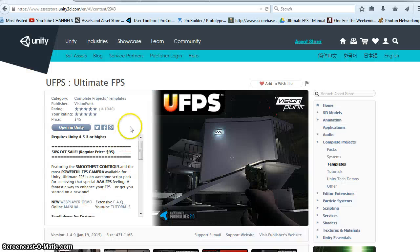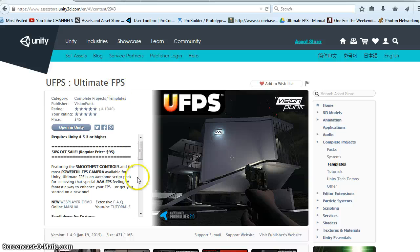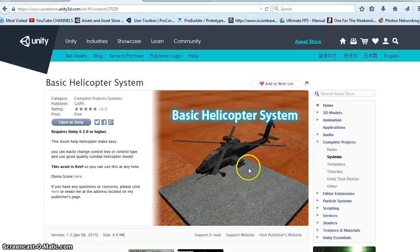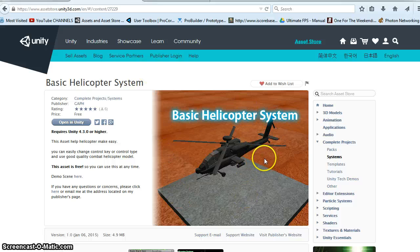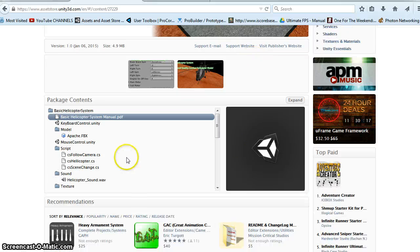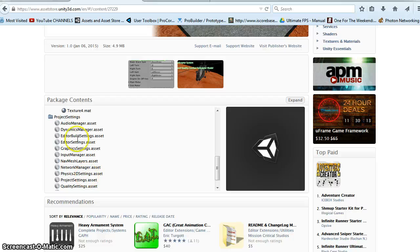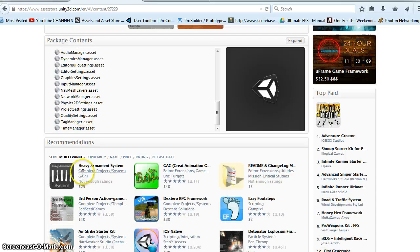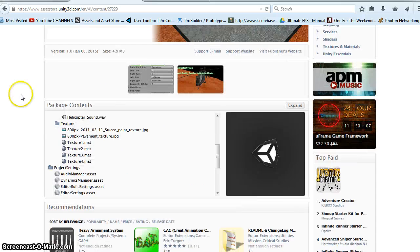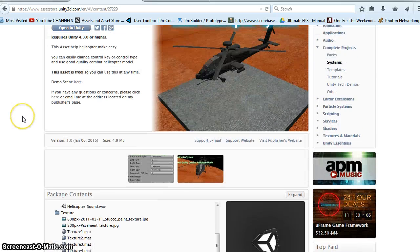So in this video, we are using Ultimate FPS. This version is 1.4.9 as of January 19th, 2015. I also found on the Asset Store, I just grabbed this basic helicopter. The only thing I imported, I didn't do any of these project settings because it said that it would overwrite the program.